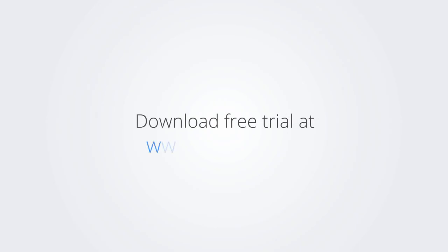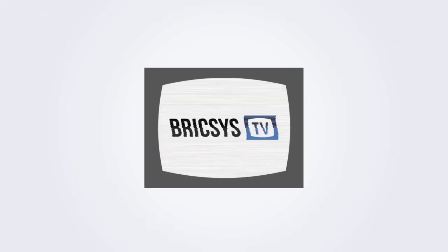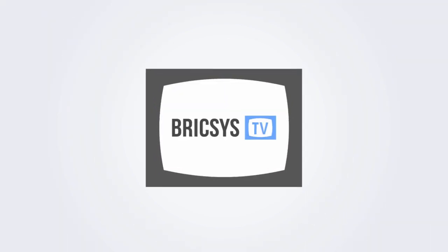Download the free trial version of BricsCAD at www.bricsys.com and check it out for yourself. See you in the next chapter.